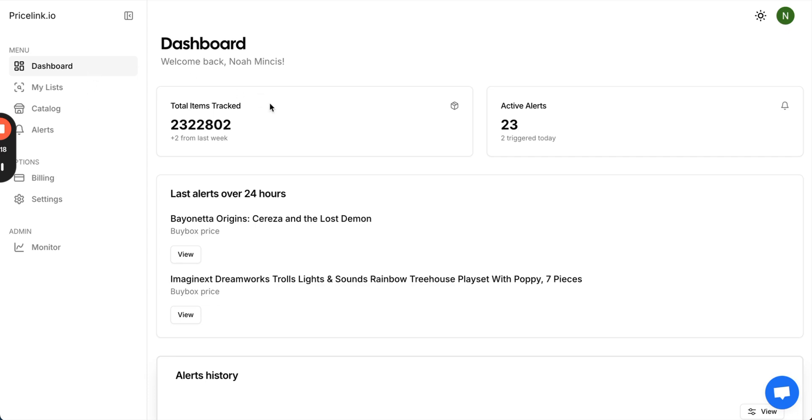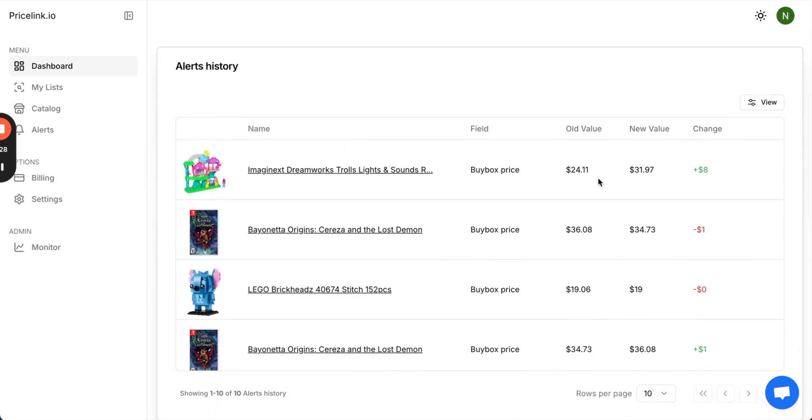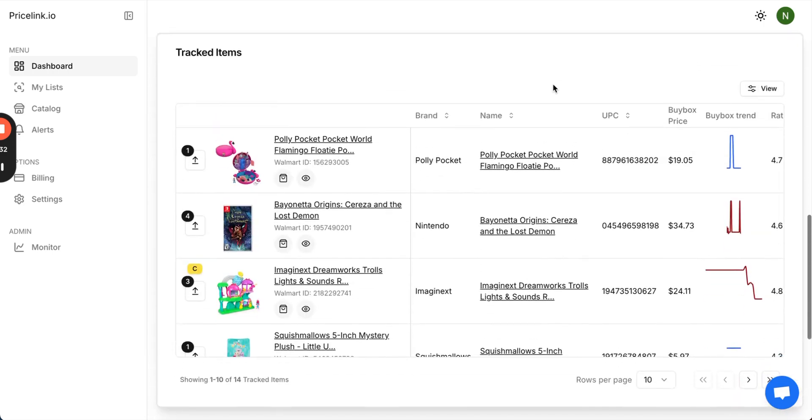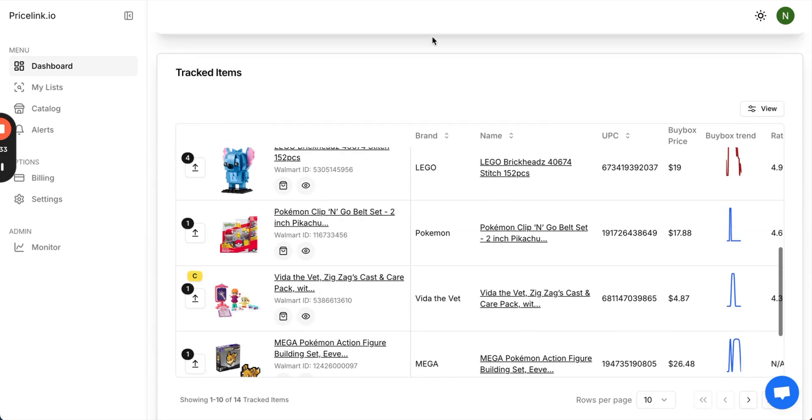Within the dashboard, you're greeted with account level information so you can see all of the products that you have alerts for. You can see the latest ones, see the history and what changed, and scrolling down, you can see all of your tracked items.